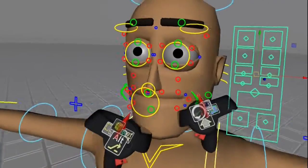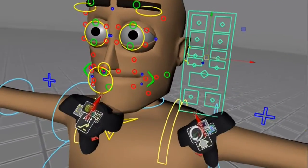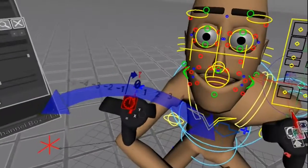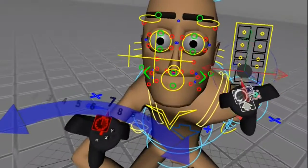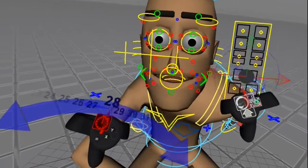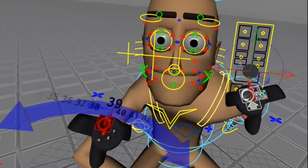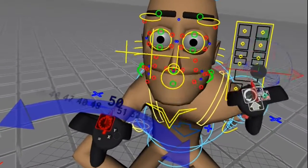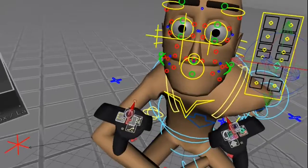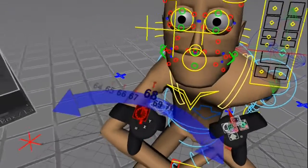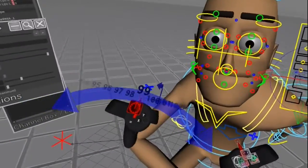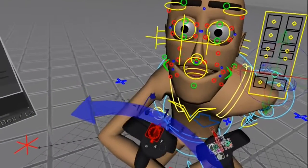So now you can, for example, drop an audio file in the Maya timeline, activate auto keyframe, and move this control while listening and looking at the mouth. Voila — instant lip sync.